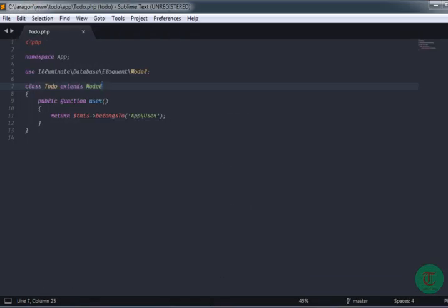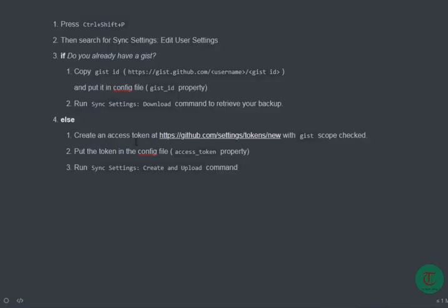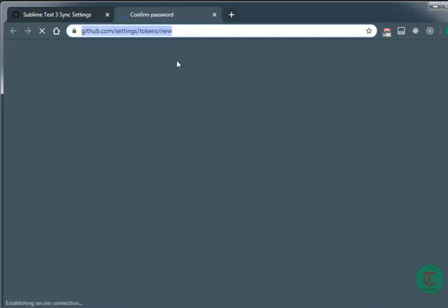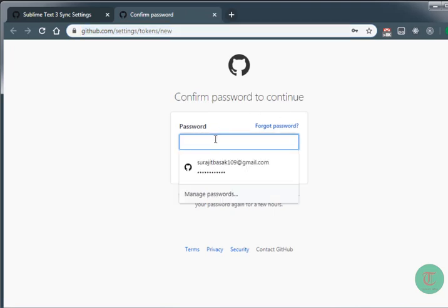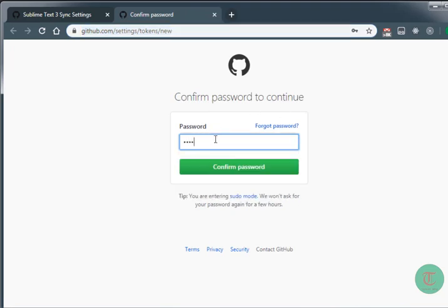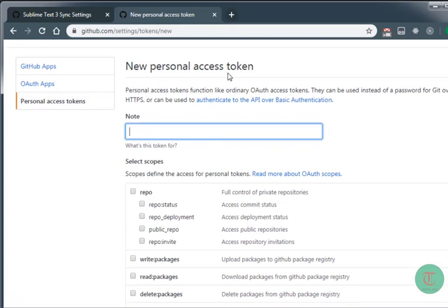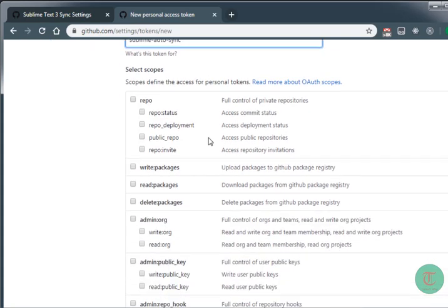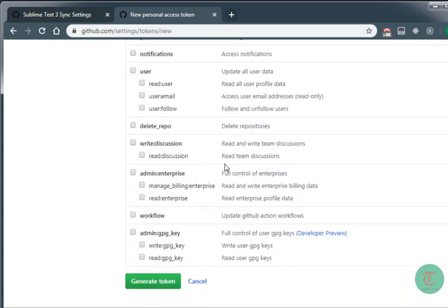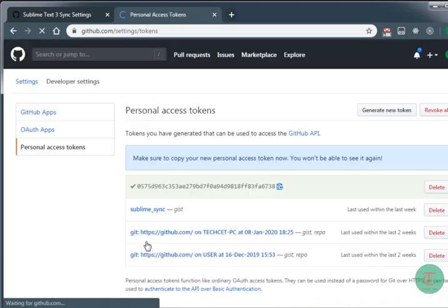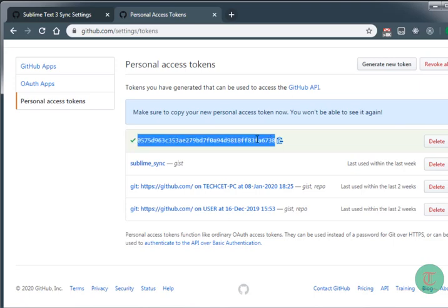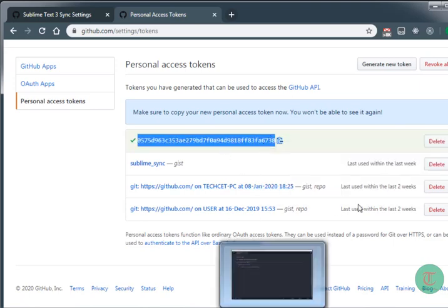You can see from here that you need to create an access token. Just copy this link and go there. Confirm your password to continue, then you can see 'New Personal Access Token'. Just type something like 'sublime-auto-sync', check the 'Create Gist' permission, and then click 'Generate Token'.